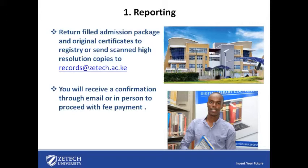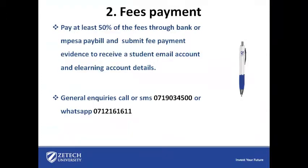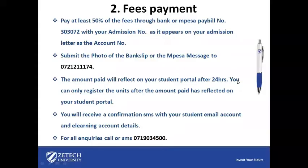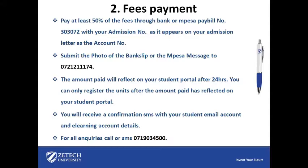Upon submission, you will receive a confirmation through email or in person to proceed with the fee payment. Pay at least 50% of the fees through the bank or M-Pesa paybill number 303072 with your admission number as it appears on your admission letter as the account number.